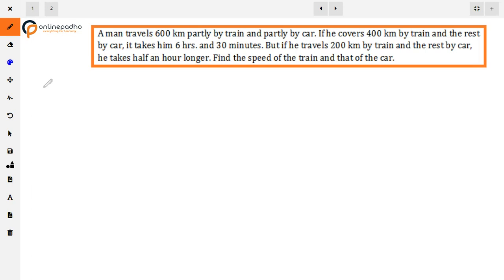The question is: a man travels 600 km partly by train and partly by car. If he covers 400 km by train and the rest by car, it takes him 6 hours and 30 minutes. But if he travels 200 km by train and the rest by car, he takes half an hour longer. Find the speed of the train and that of the car.